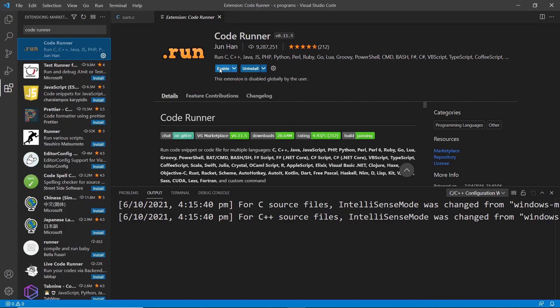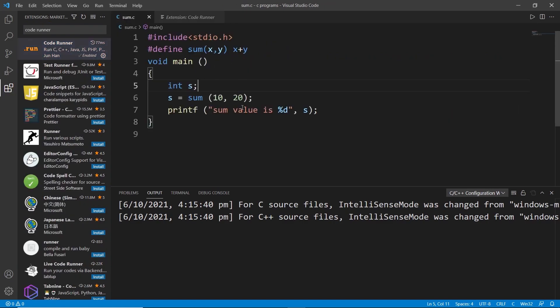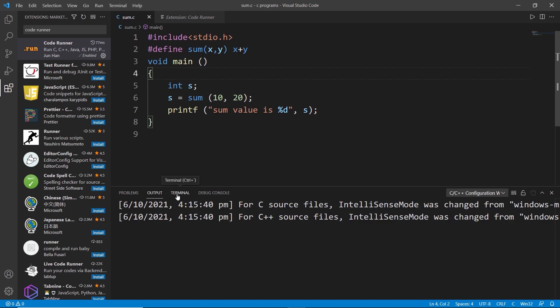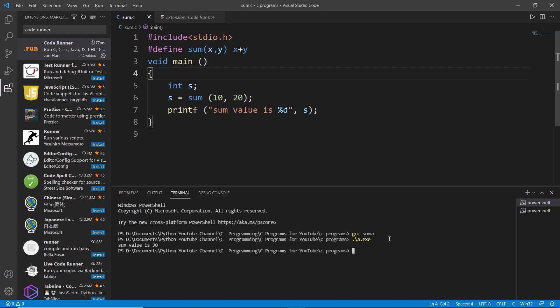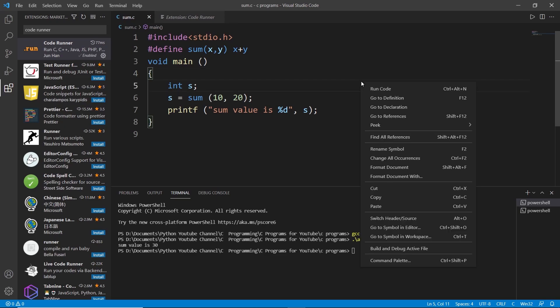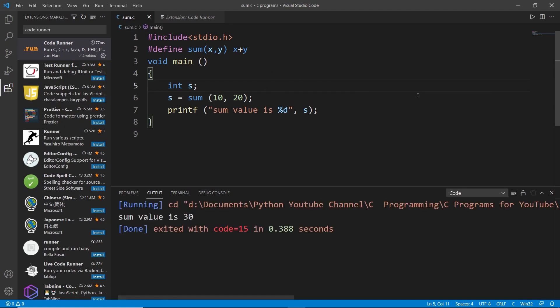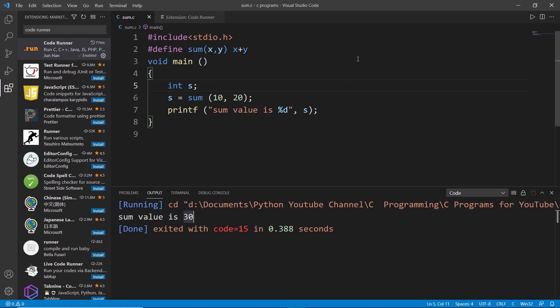I will enable it. It's enabled now and I will go back to my sum.c. If I right click now you can see that run code option is available. So instead of going into my terminal and writing gcc sum.c and dot slash a.exe, I can just right click onto my editing area and directly click onto run code. You can see in the output window we got sum value is 30 which is our correct answer and our code is executed well.